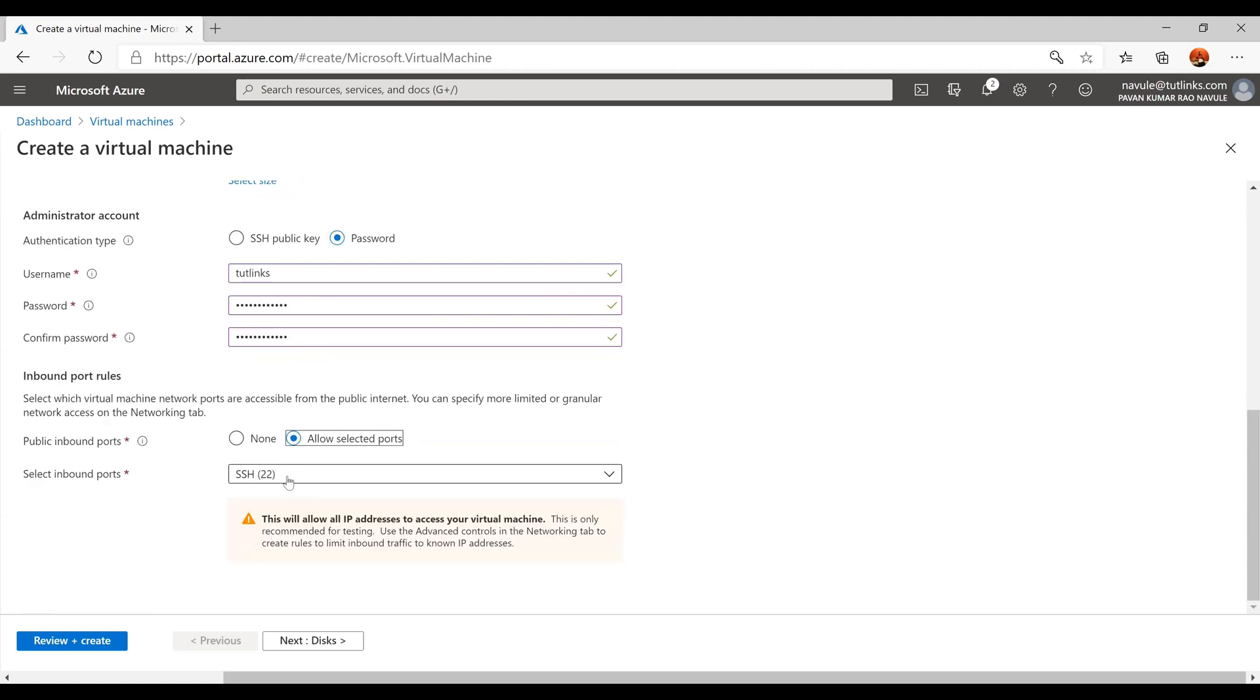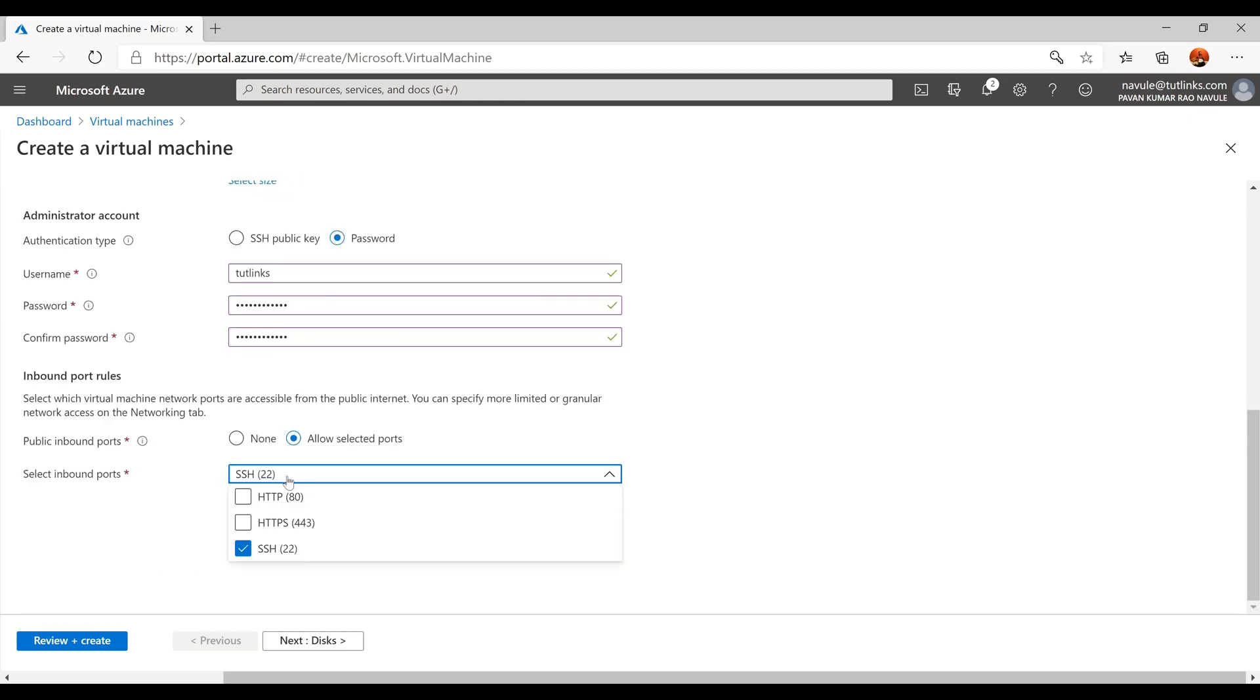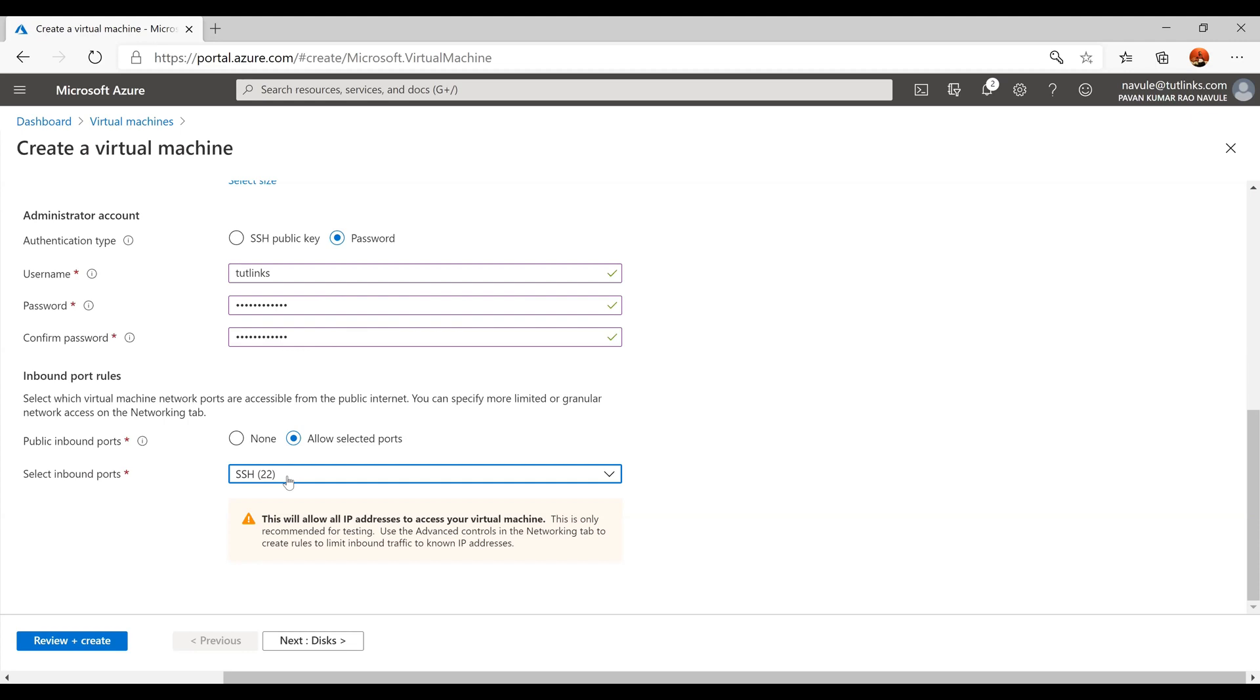For the inbound port rules, choose to allow selected ports for public inbound ports and select SSH port number 22. By enabling SSH port 22 we should be able to connect to the virtual machine using the administrator account that we have just created.